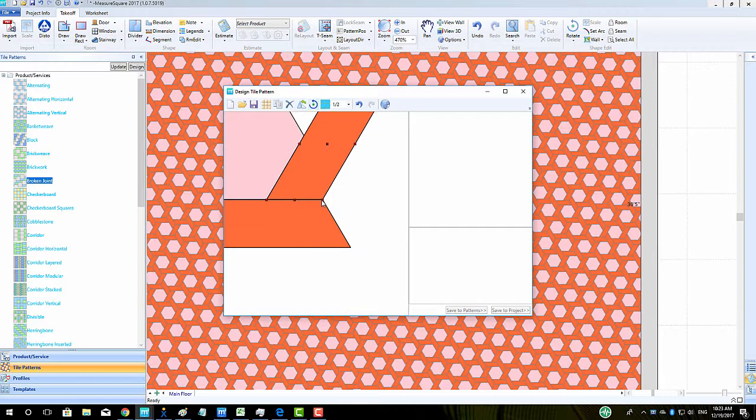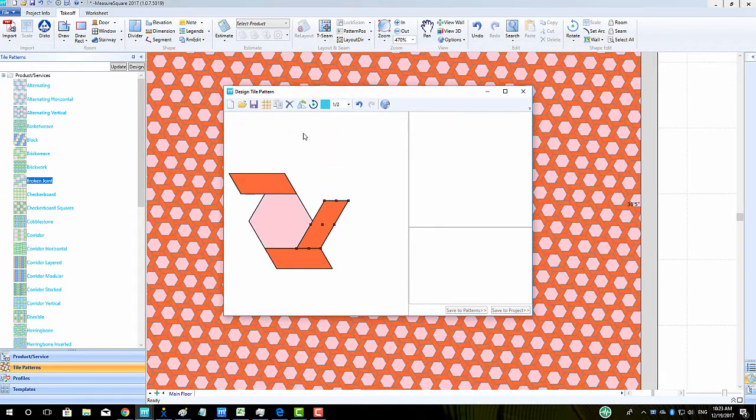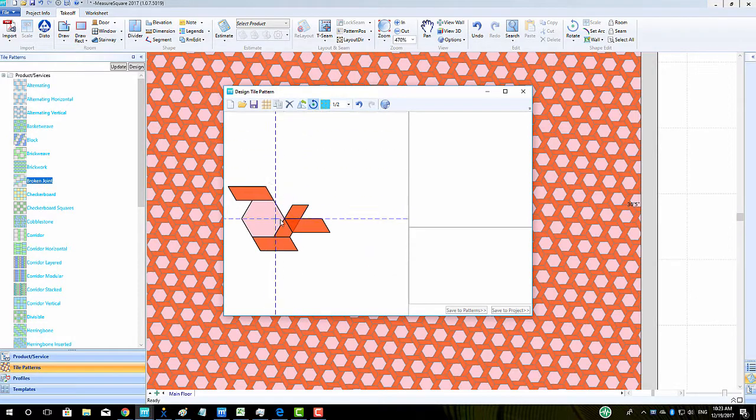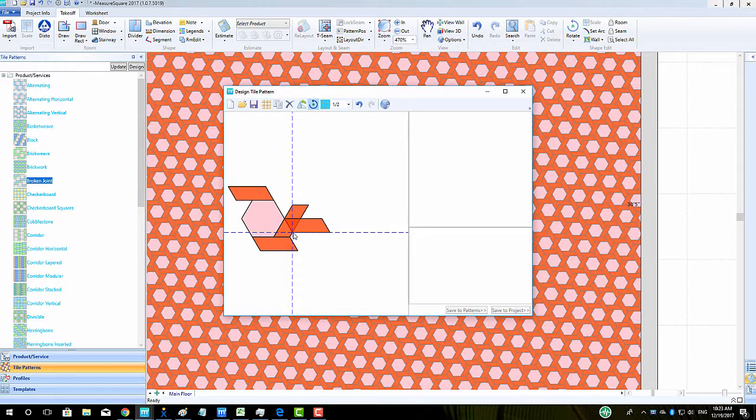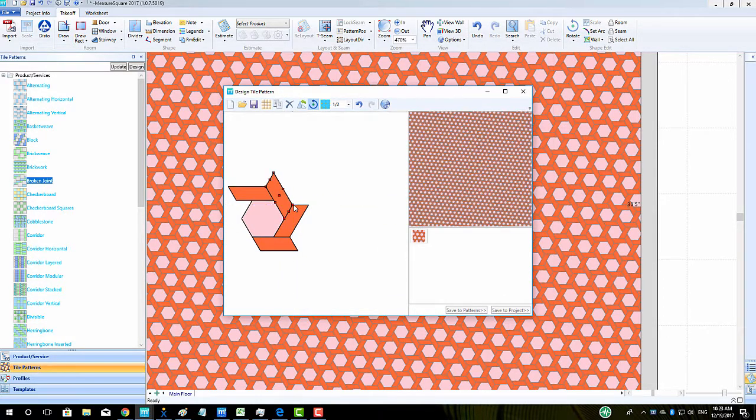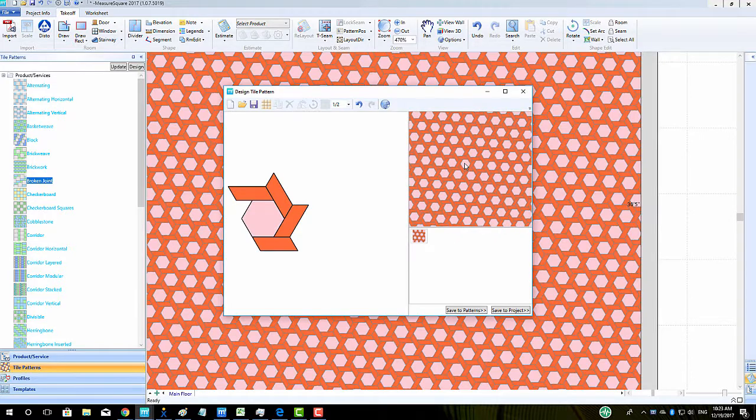We will then repeat the Duplicate and Rotate operation for our fourth tile until the hexagon is wrapped. Note that once we have enough tiles wrapping the hex, the program can auto-complete the pattern in the thumbnail view. We can then save our tile pattern and drag and drop to apply.